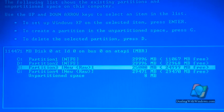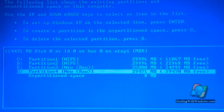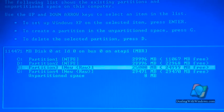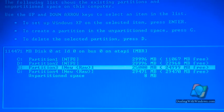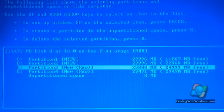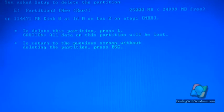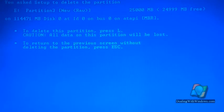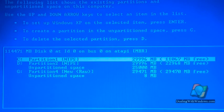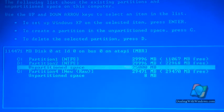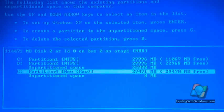We select the partition and press D, then we have to delete the other one. Select it, press D from the keyboard, and confirm by pressing L.